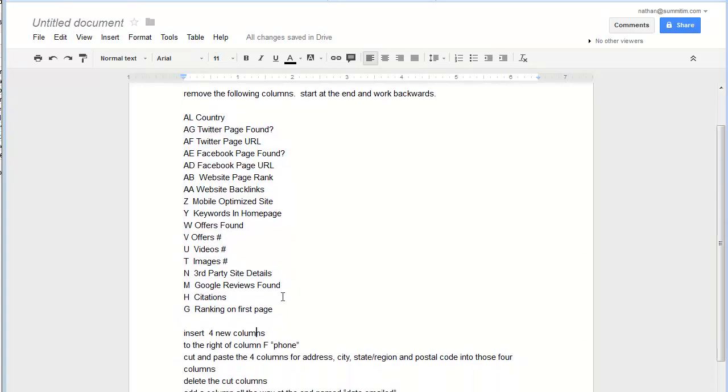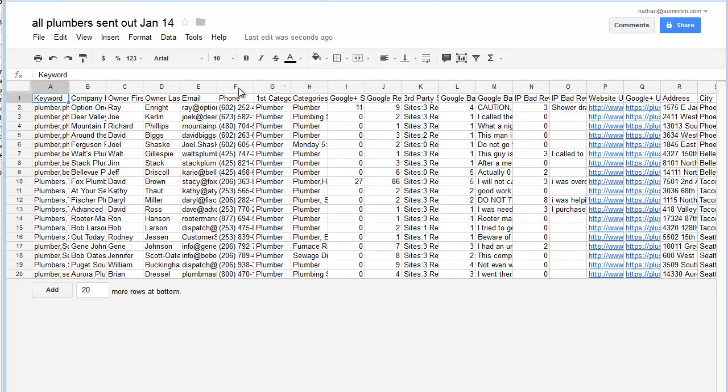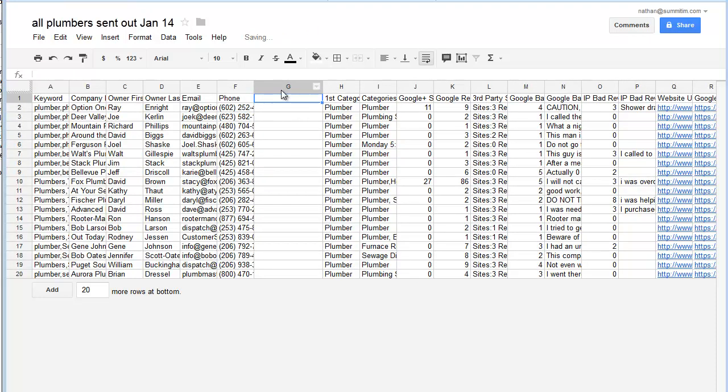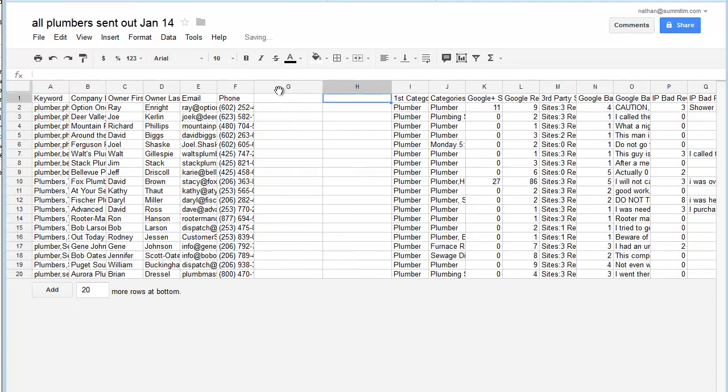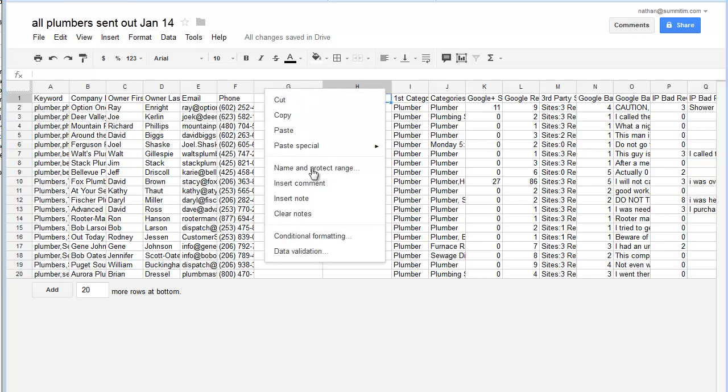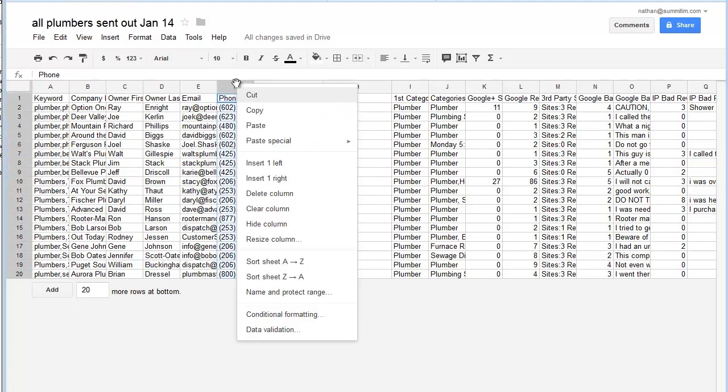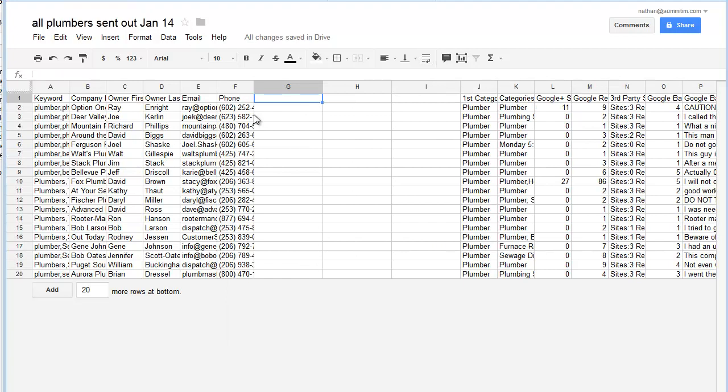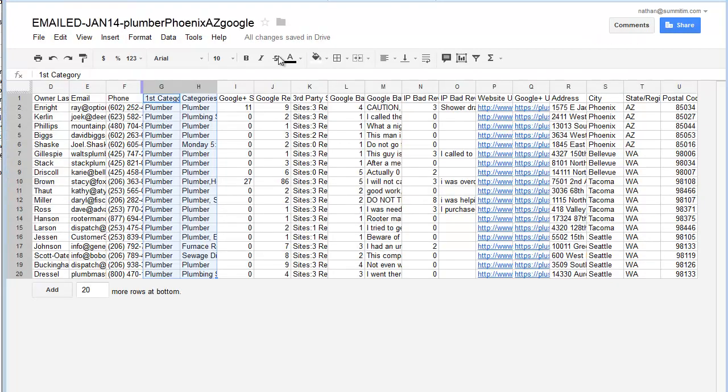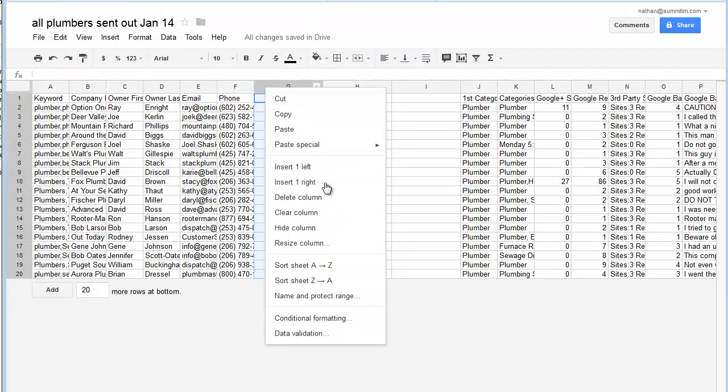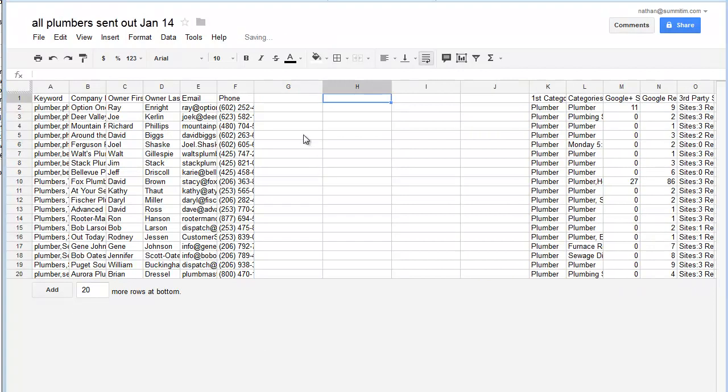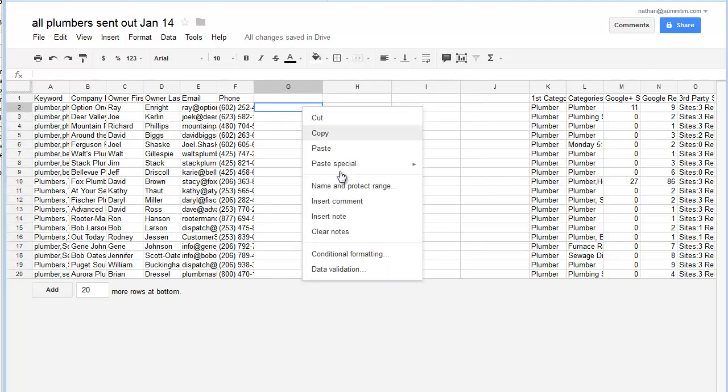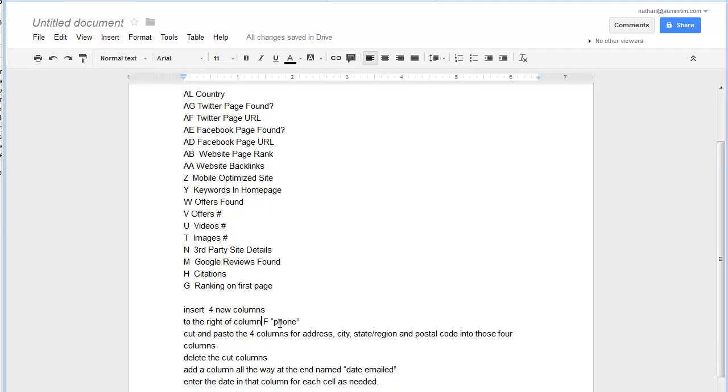Then I want to insert four new columns to the right of column F, which is the phone. So here's column F, right click, insert one to the right. You need to be up here on the actual column and right click to get that. If you're down here in a cell, it won't give you that insert option.